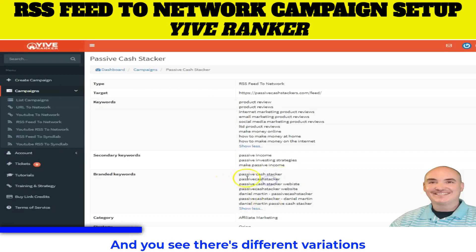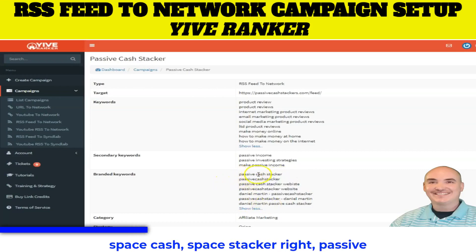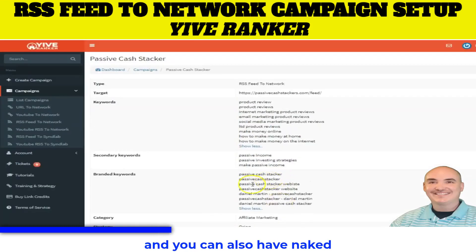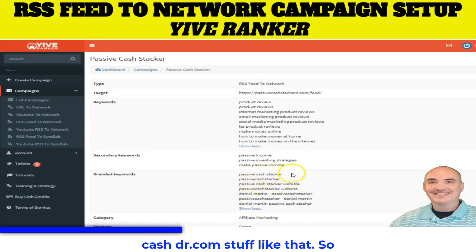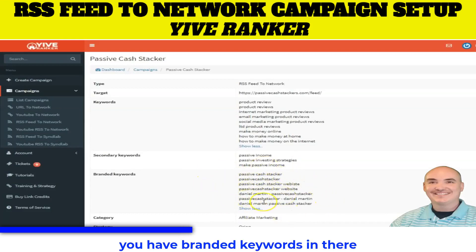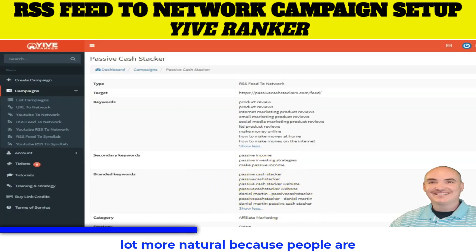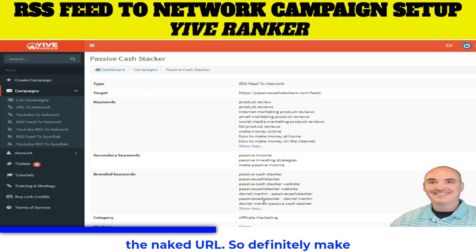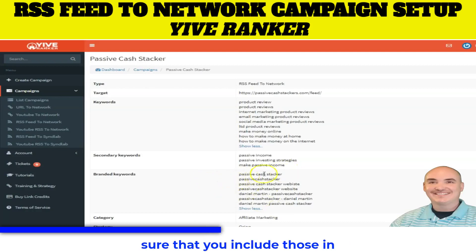There are different variations of the same thing — for example, 'passive cash stacker,' 'passive cash stacker website,' or naked URLs like 'passivecashstacker.com.' You want to make sure that you have branded keywords in there because it's going to look a lot more natural, since people are more likely to backlink to your site with your name, the site name, or the naked URL. So definitely make sure that you include those.